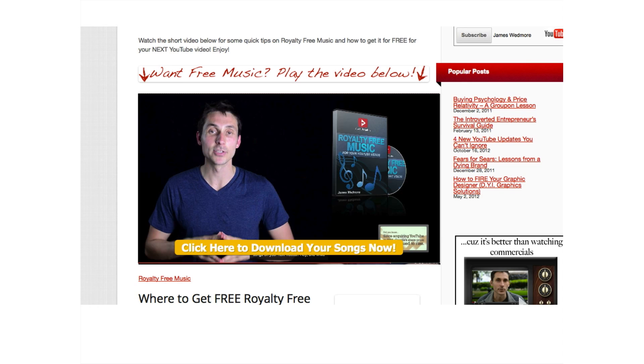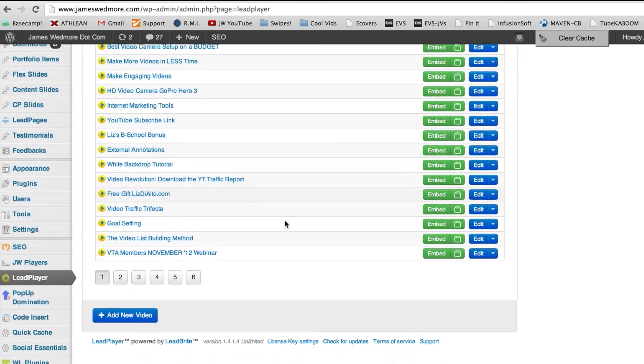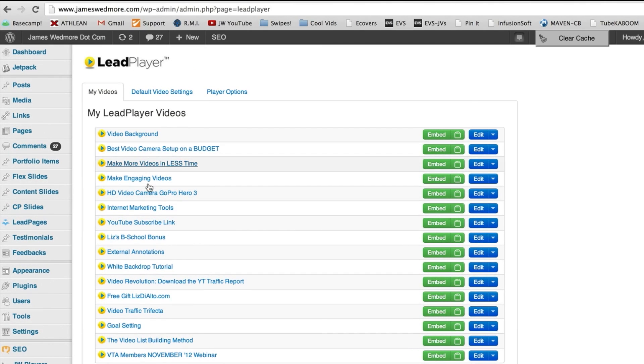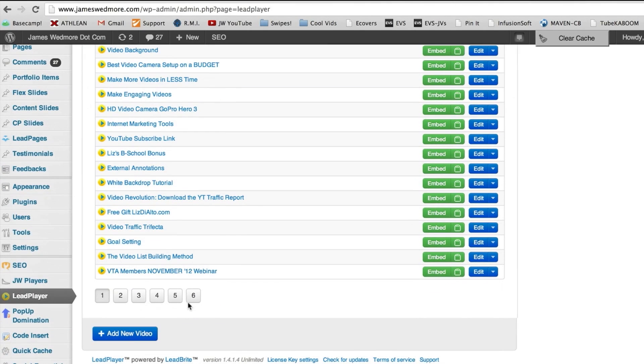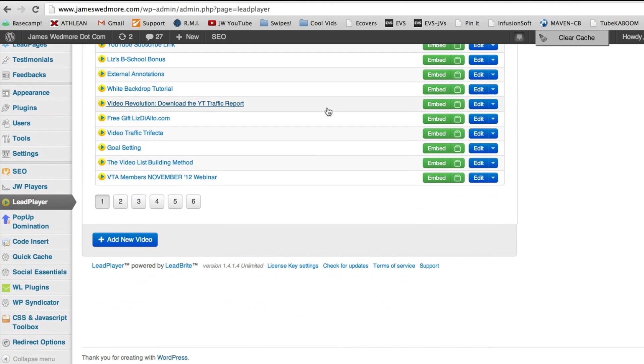Let's go ahead and take a look now at the back end of LeadPlayer so you can see it in action a little bit. Okay, so LeadPlayer is a plugin. It's a WordPress plugin. So you have to have WordPress. You've got to have your own website and it's got to be run on WordPress. And this is what it's going to look like once it's installed. Now, the default page shows a list of all my videos. As you can see, every single video I have has LeadPlayer installed on it.